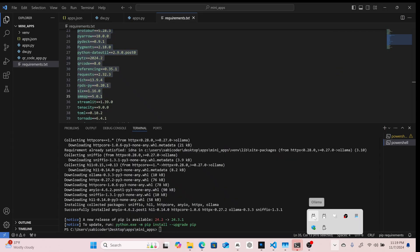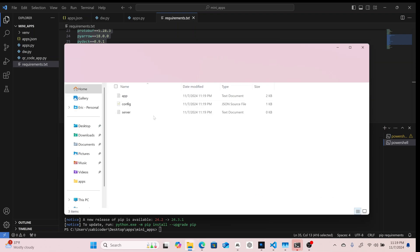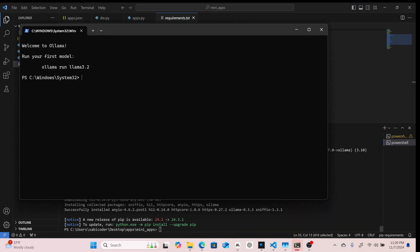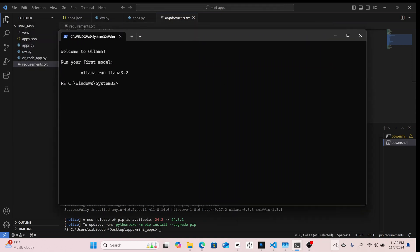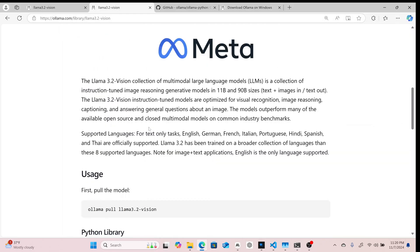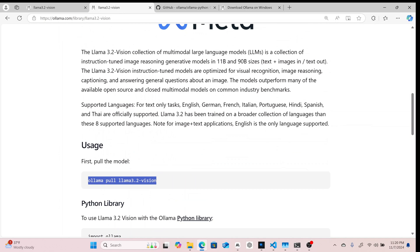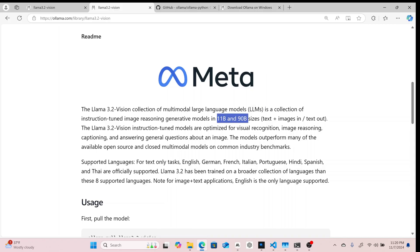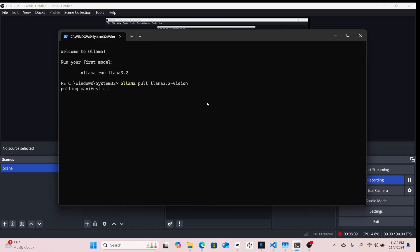It looks like there are two instances running, but we can view the logs and confirm it's already running. On our terminal we can now access Ollama. We want to pull LLaMA 3.2 Vision. Note that this model is quite large, so if you don't have a system with significant RAM or a GPU, this might not work well.